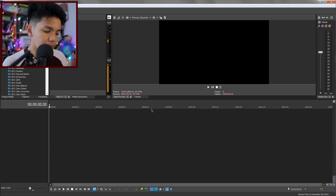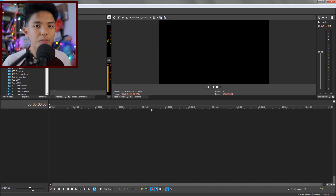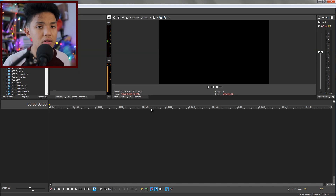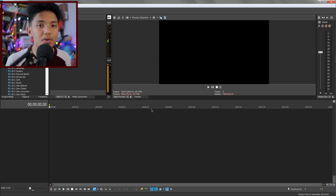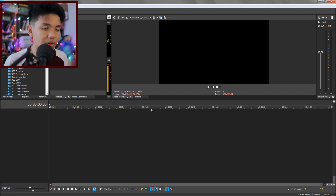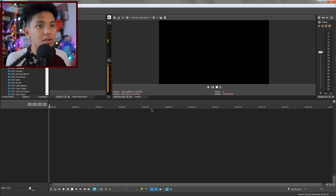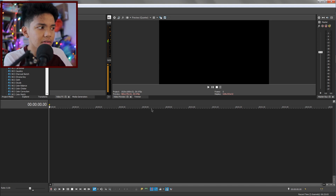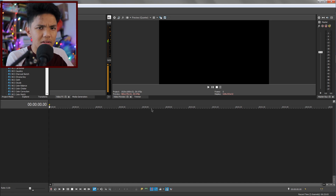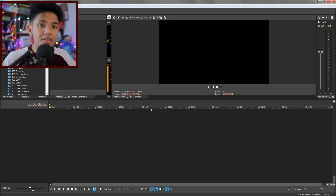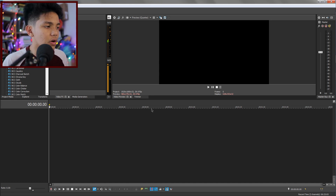Right now I'm in my Vegas Pro, so make sure you open your Vegas Pro to follow along with this tutorial. Before I start, I just want to say that you do not need any extra third-party plugin for this tutorial. That means you do not need to install plugins like Sapphire, BCC, or Magic Bullet — none of that.